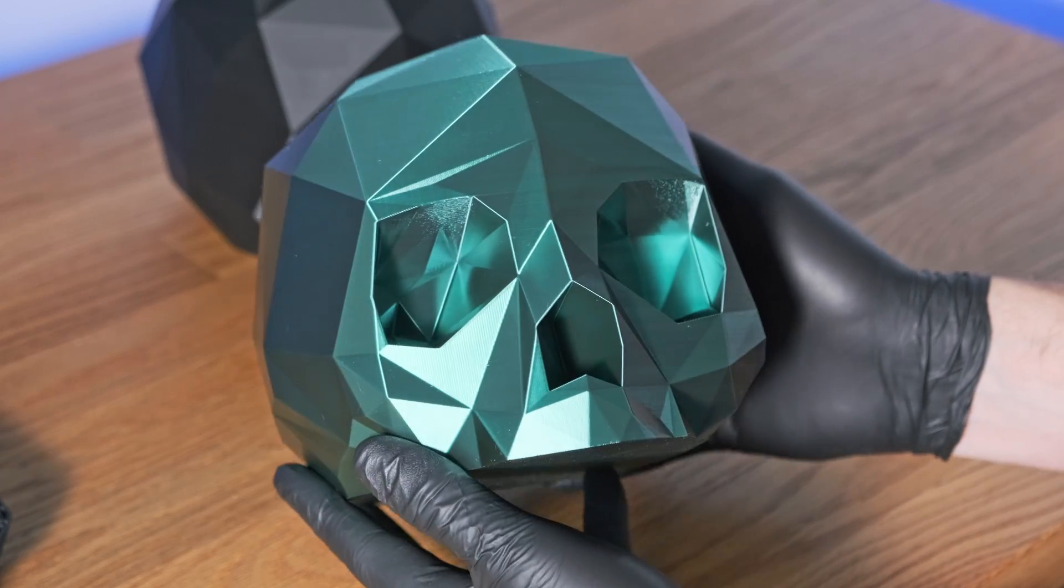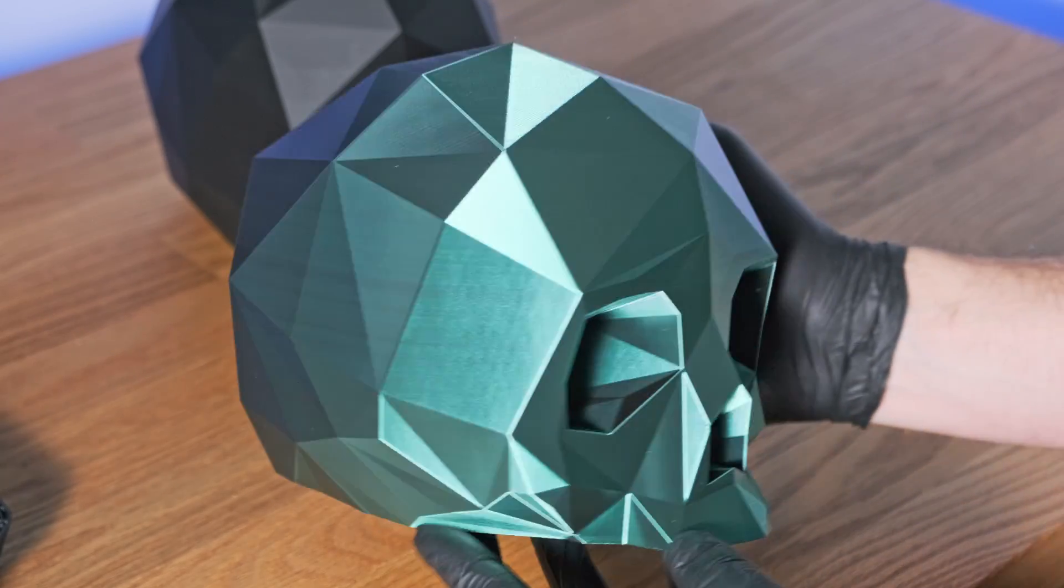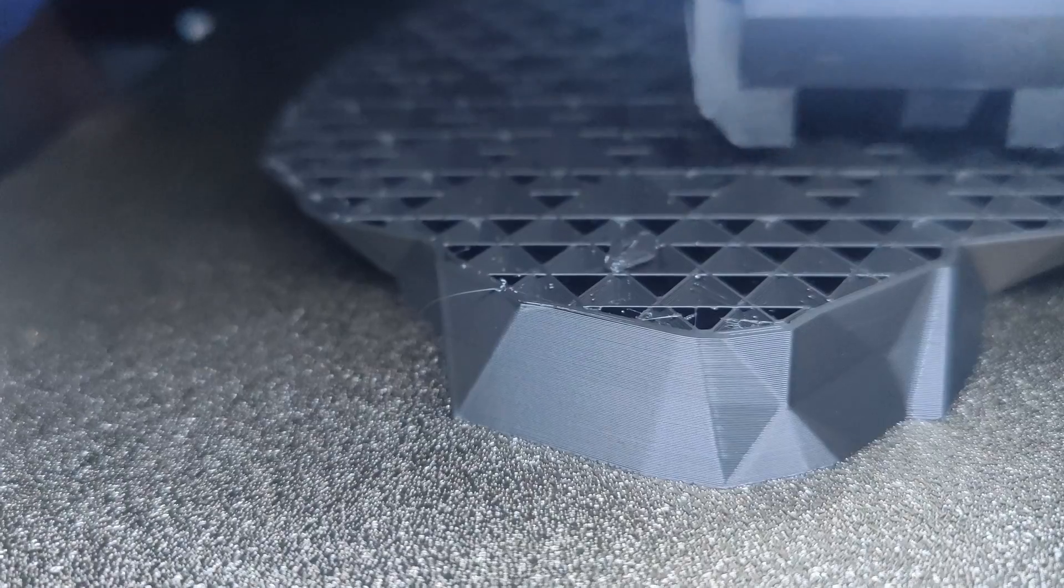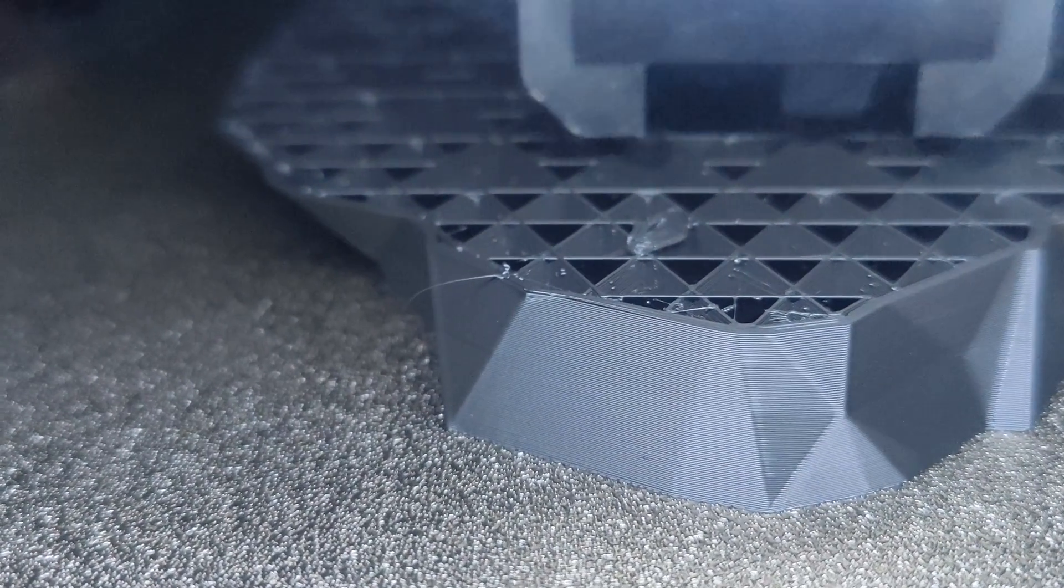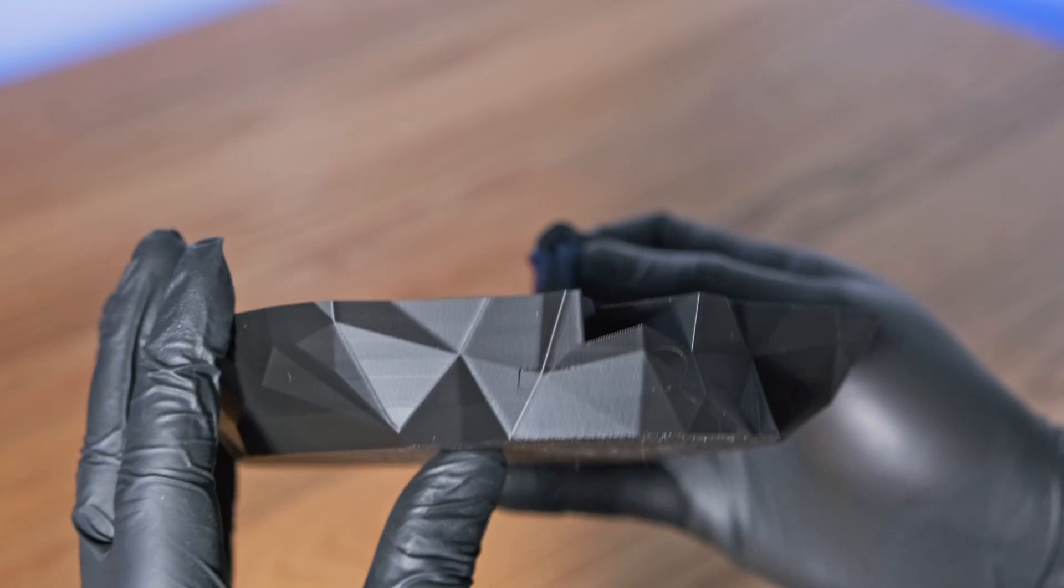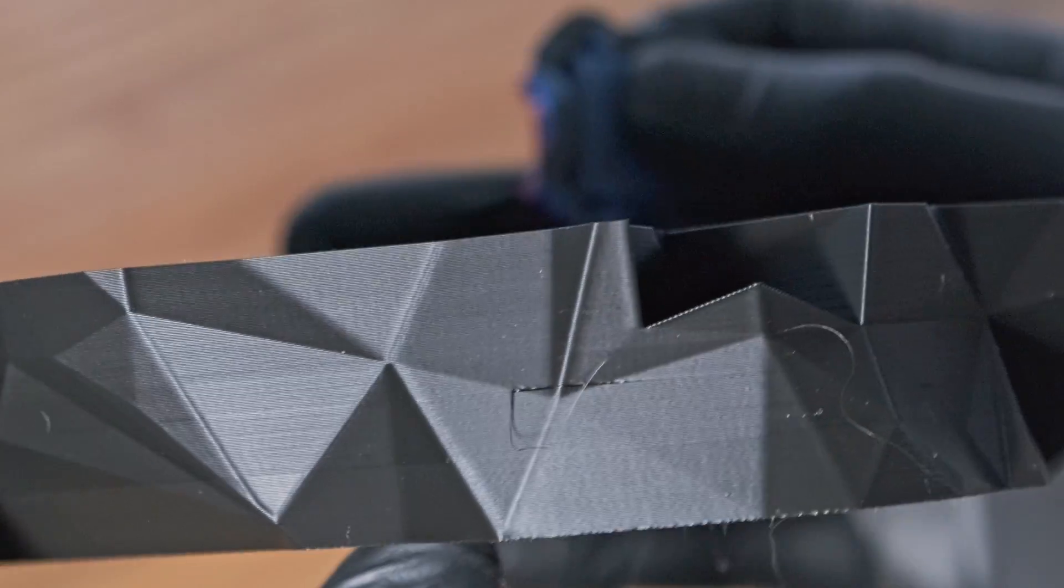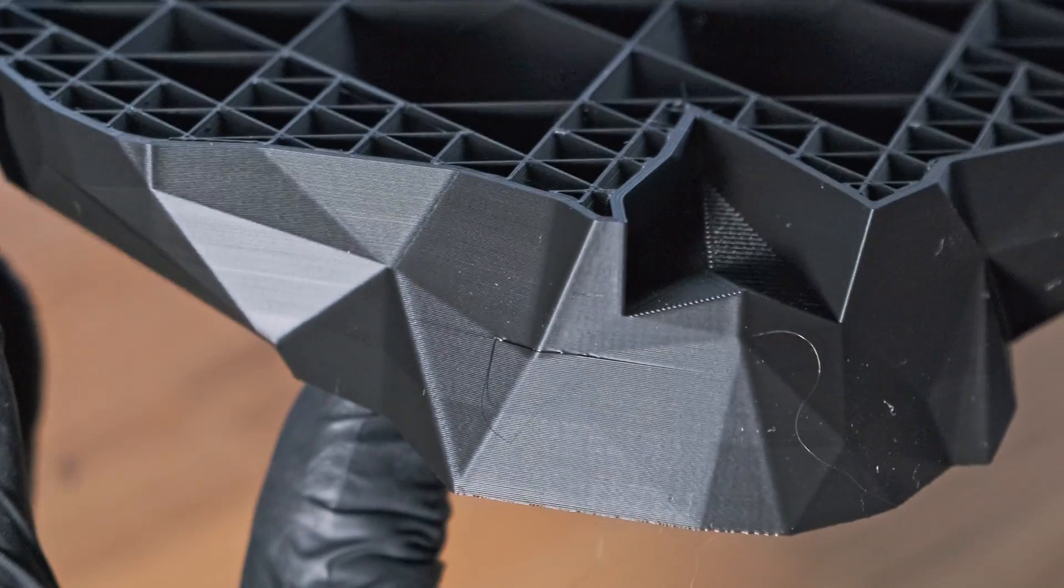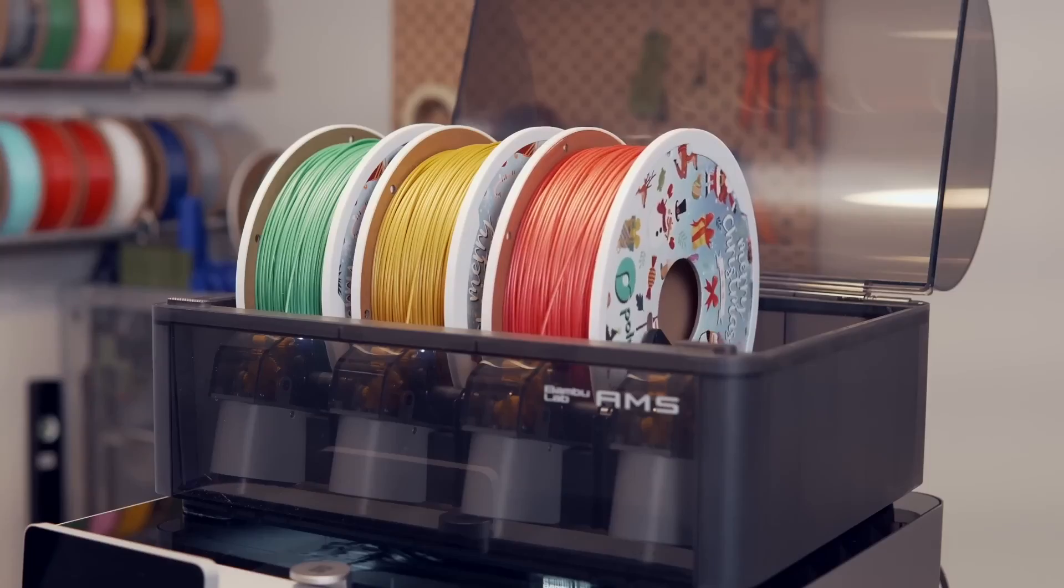And for prints like this, the outside finish is extremely important. One large pockmark can ruin the entire print, and unfortunately, that's where the auto-refill feature seems to fall short. Let me show you why.